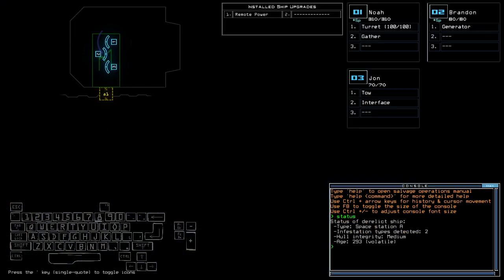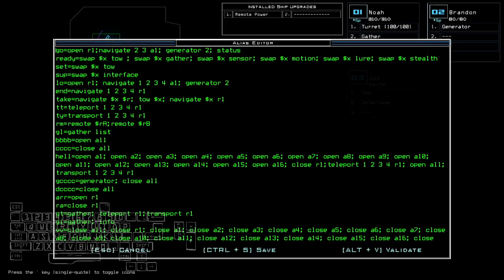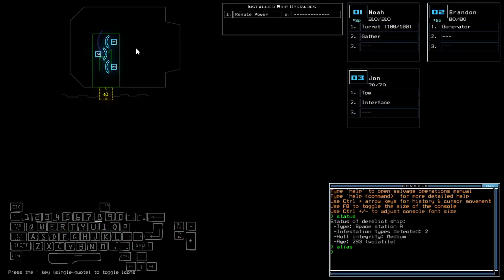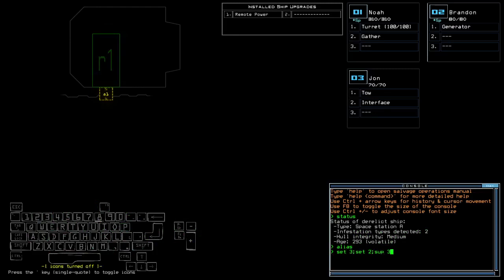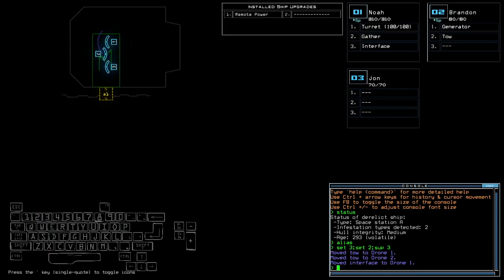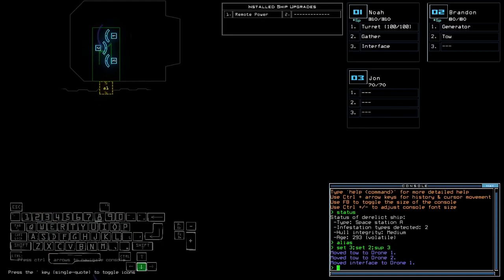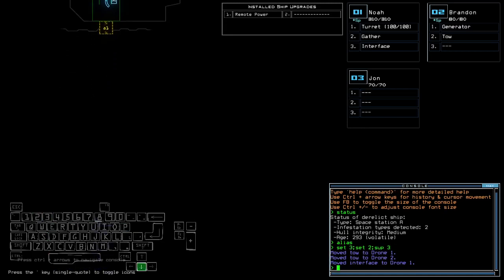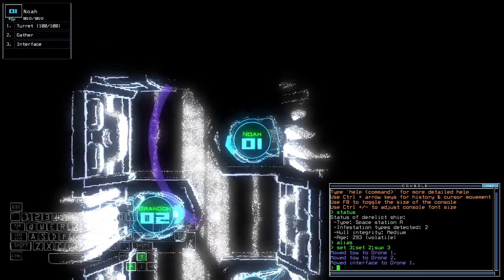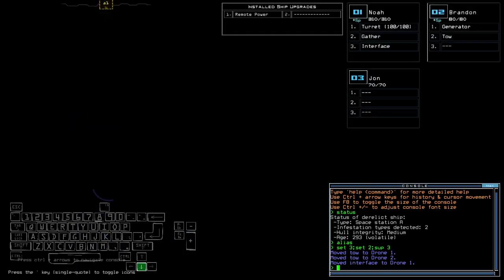Space Station A with two infestation types. I'm gonna use NOAA for the explosion. Animal power generator, right there. Oops. That's that. Turret interface, janitor tool, Space Station A. Right. Okay.